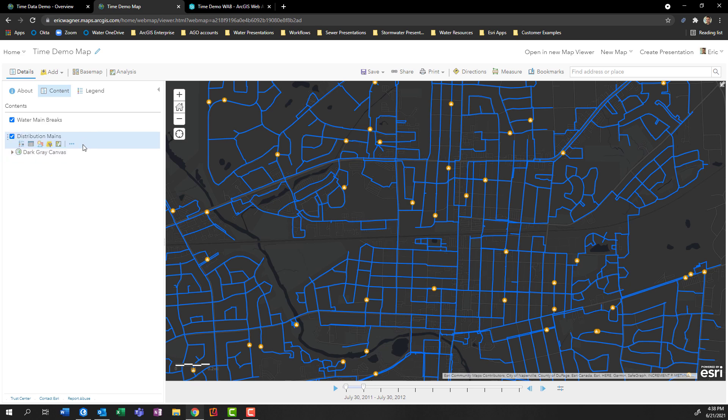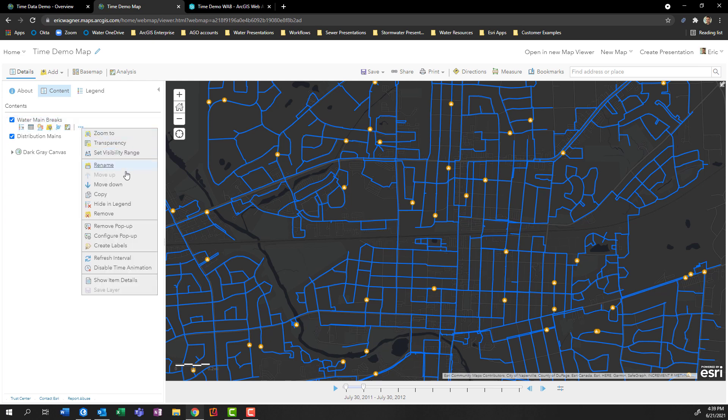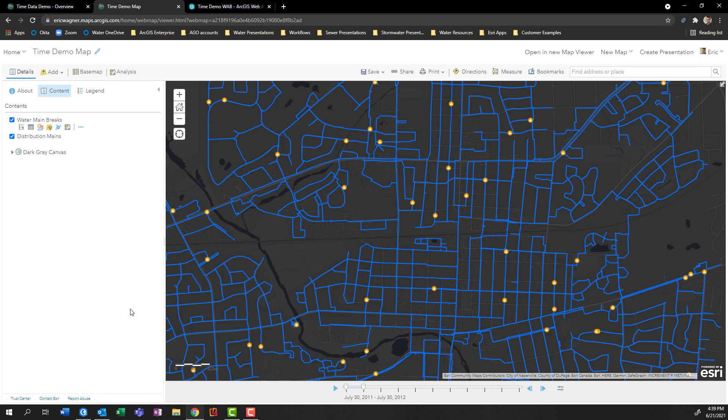And what you'll notice now is down along the bottom of the screen, I actually have a very similar time slider. And how did that get there? Well, if I take a look at the water main breaks layer and click on the more options, the dot dot dot, we can now see we have the ability to enable or disable time animation within this particular web map.